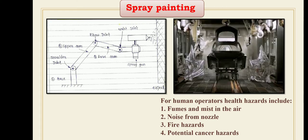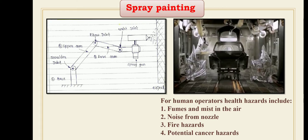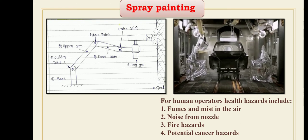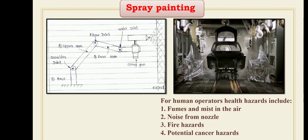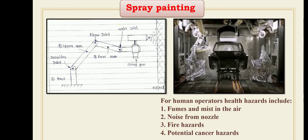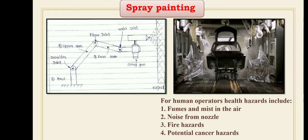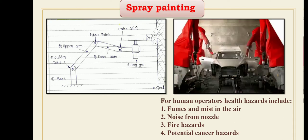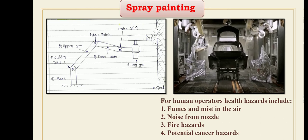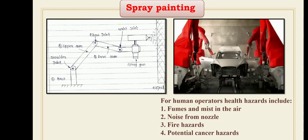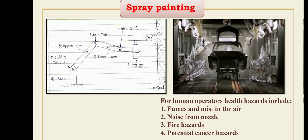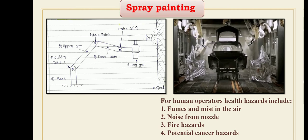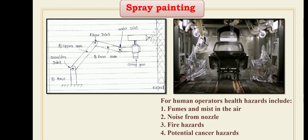This is usually accomplished by providing the work cell with a part identification system. Once the part has been properly identified, the robot can apply the correct spray cycle so that the end effector can perform the operation correctly.